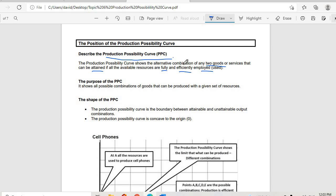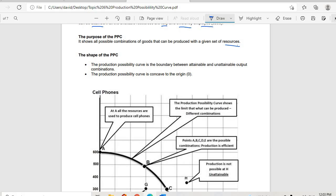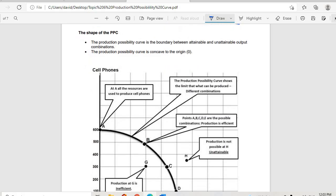We are talking about two products produced by one resource. For example, flour can be used to produce bread and cakes, or bread and rolls — one resource producing two types of products. The purpose of the PPC is to show all possible combinations of goods that can be produced with a given set of resources, maximizing the use of all those resources. The PPC is the boundary between attained and unattained output combinations.